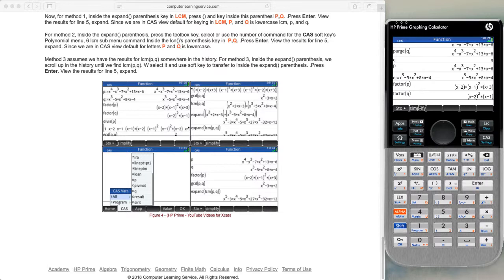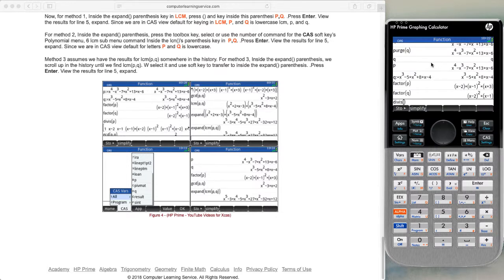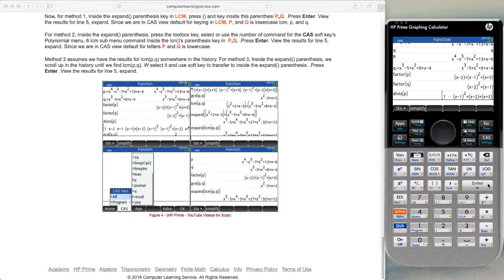The next one we look at is DIVIS of P. We go to the toolbox, go to polynomial option 6, and we see divisors. This is set to show the explanation, not the operator name, so we pick divisors. It comes up as DVIS. We put in the letter P and press enter, and we end up with the divisors of P.